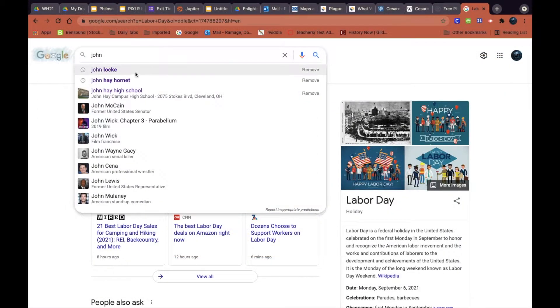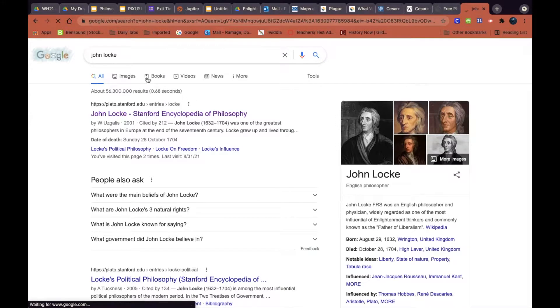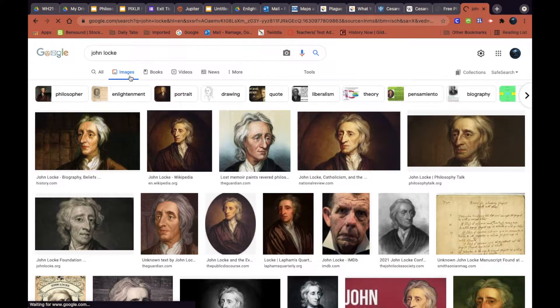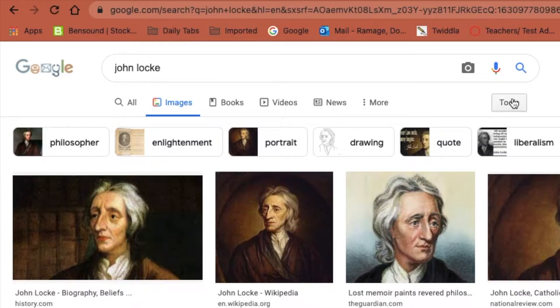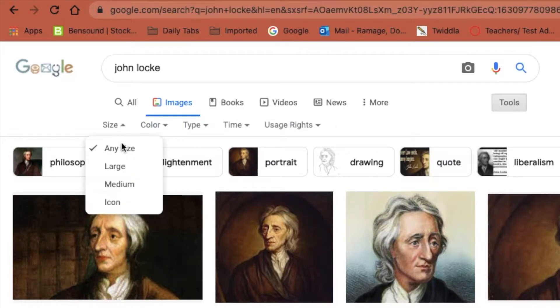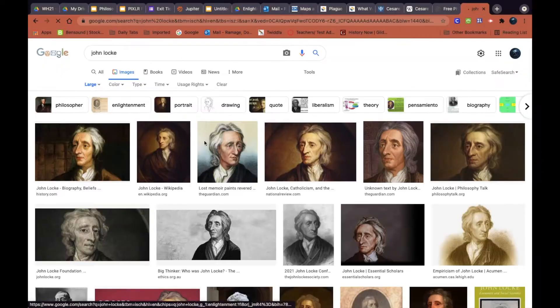This tutorial is going to show you how to take the background off of an image. First I'm going to search for an image of John Locke. I'm going to go over to tools and go to size and pick large images.